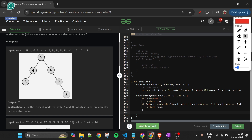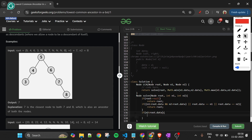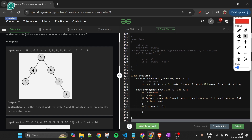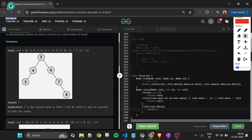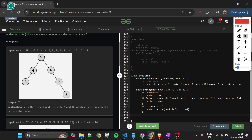If we reach beyond those conditions, root is not the answer. We then check: if n2 < root.data, both n1 and n2 lie in the left subtree, so we return solve(root.left, n1, n2). Otherwise, the answer lies in the right subtree, so we return solve(root.right, n1, n2).